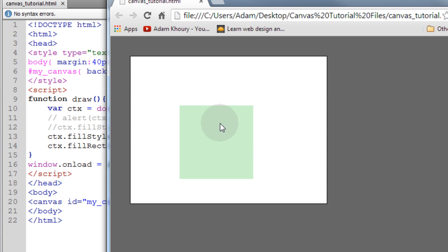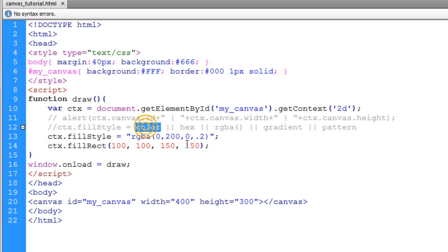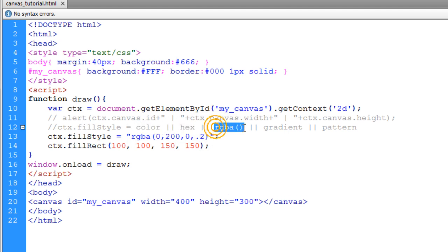Now when things slide around behind that fill, they'll be able to be seen behind it. So that's why it's handy to know how to use the RGBA values. Okay, so that shows you how to use the color by its name, hexadecimal color, or RGBA color.